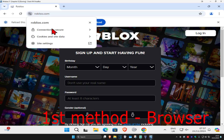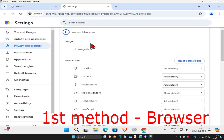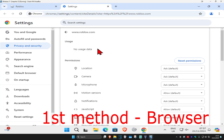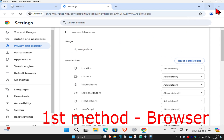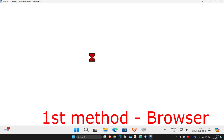Click on that again, then click on site settings and click on reset permissions, then click reset. If anything comes up under usage, either reset it or delete it. Then restart your web browser and see if that works for you.